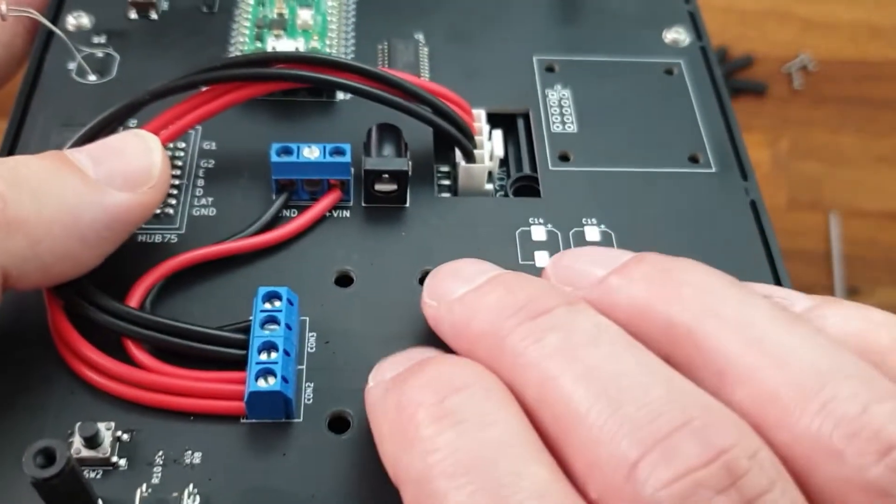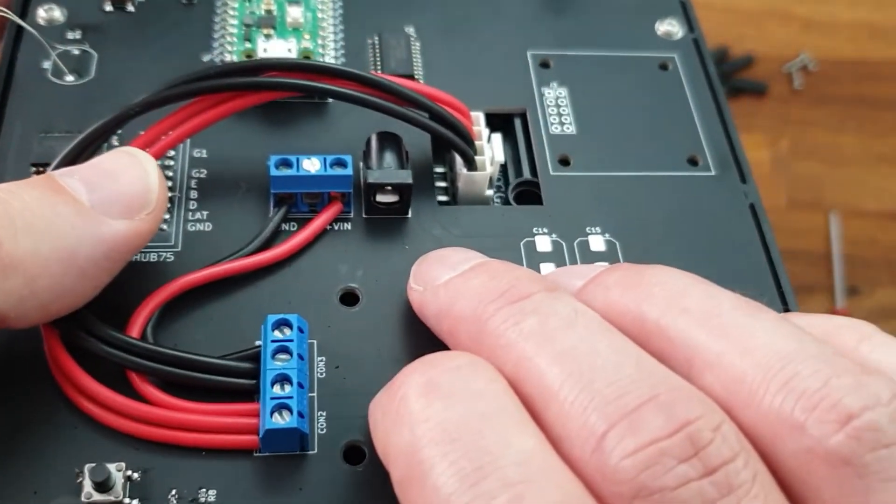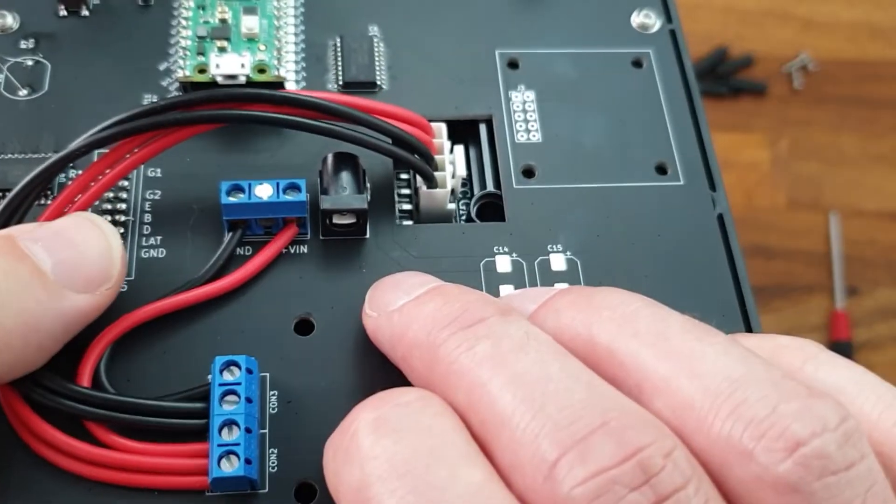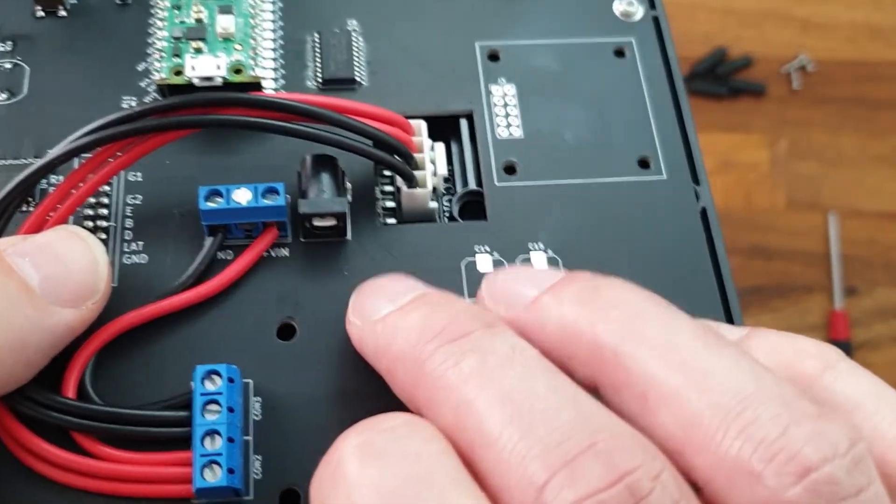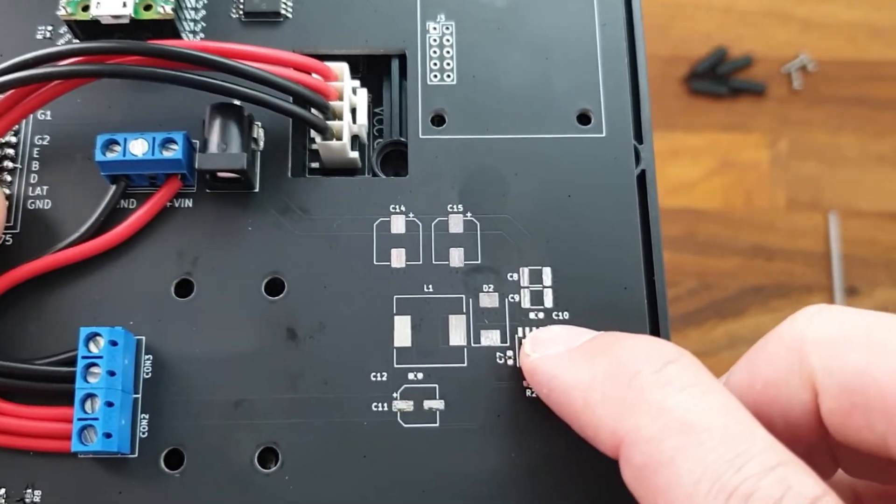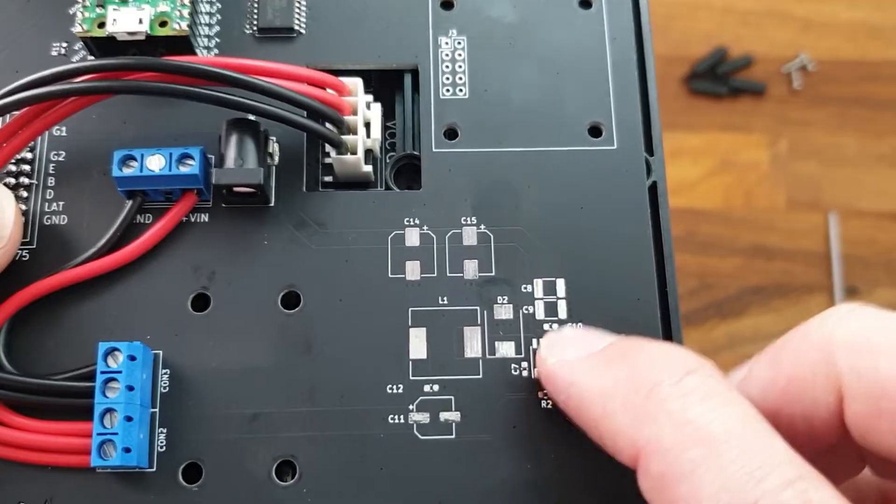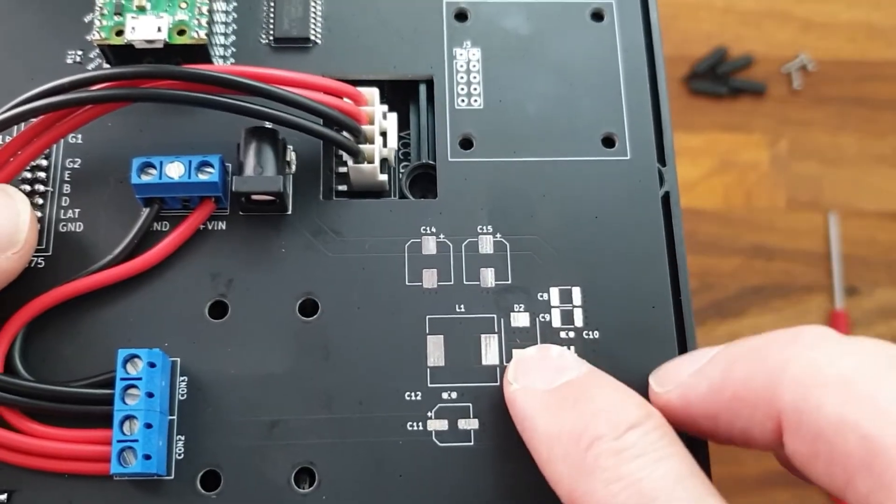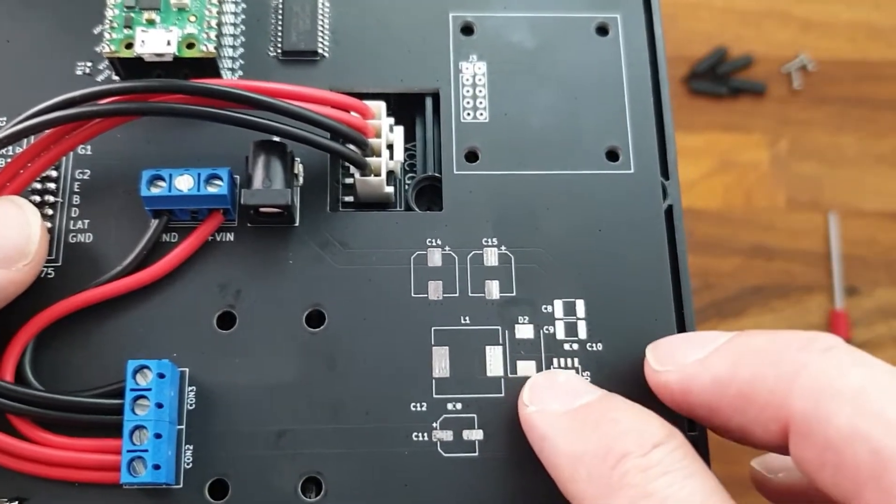The shield is powered from either 5V directly or from this unpopulated 8 to 24V DC to DC converter that can supply up to 5A.